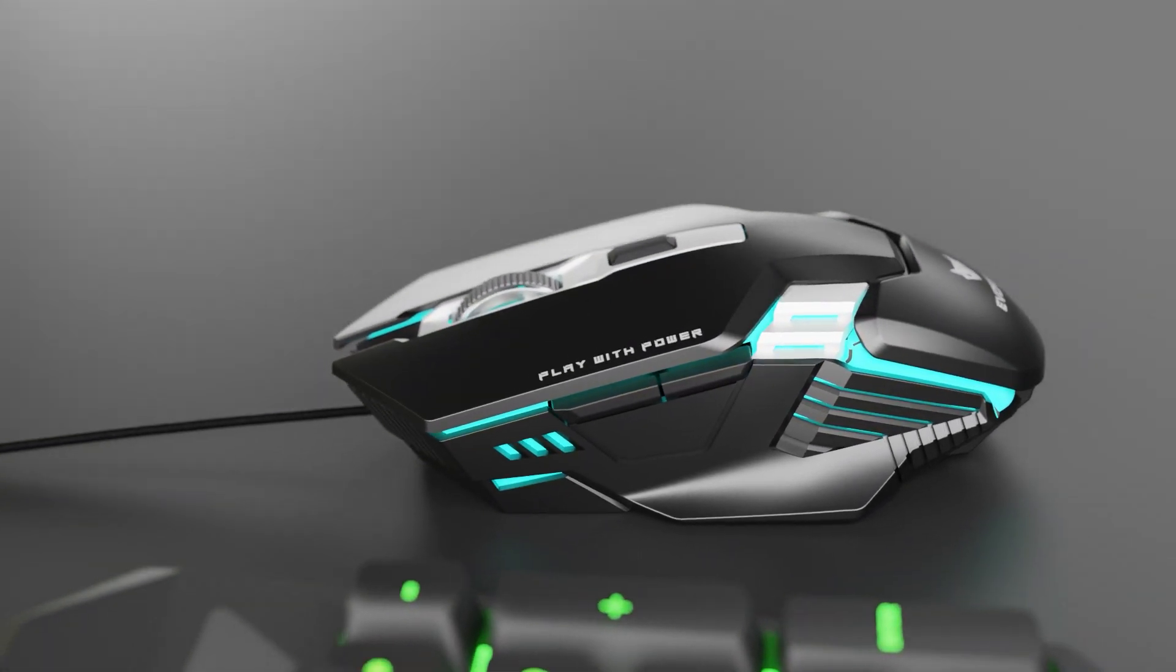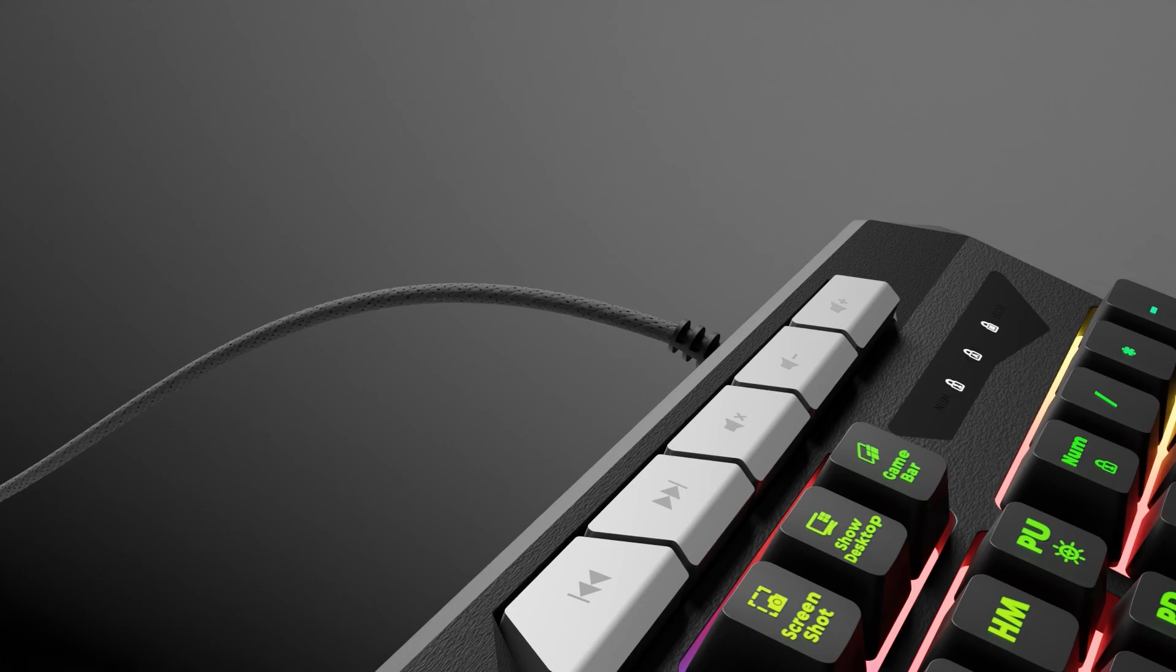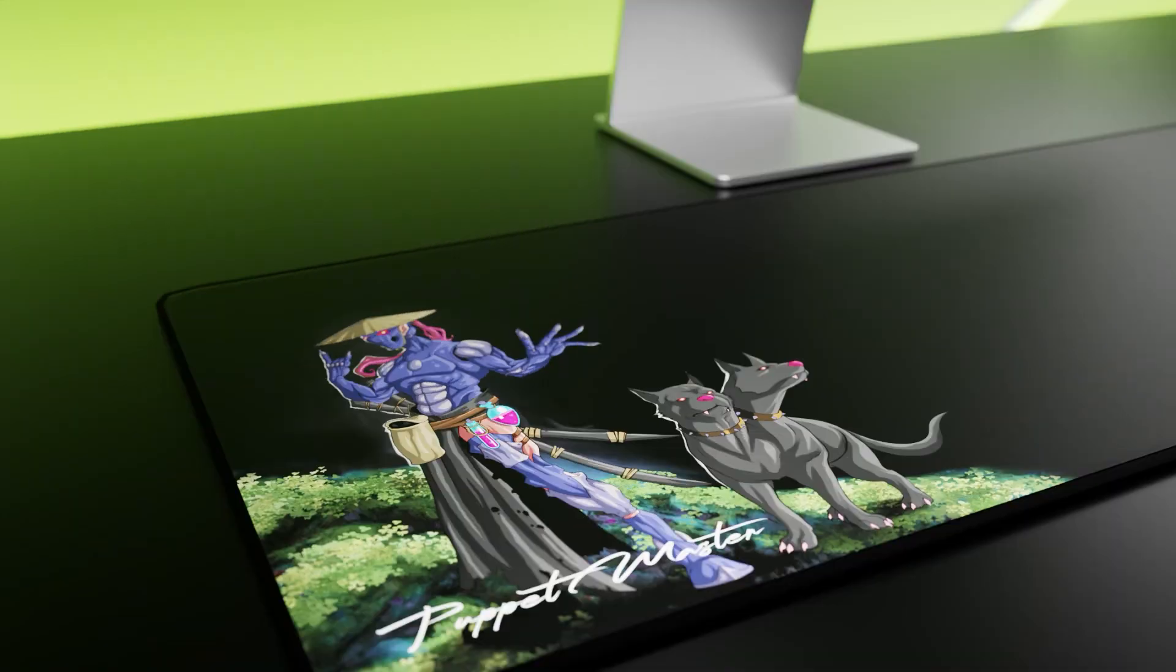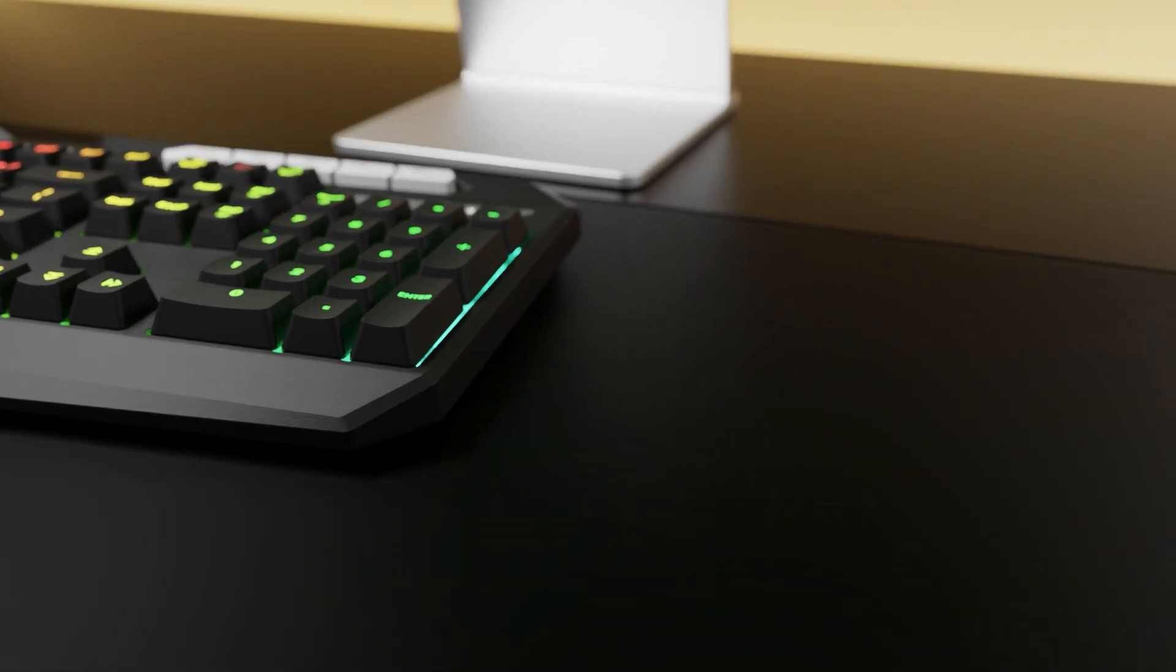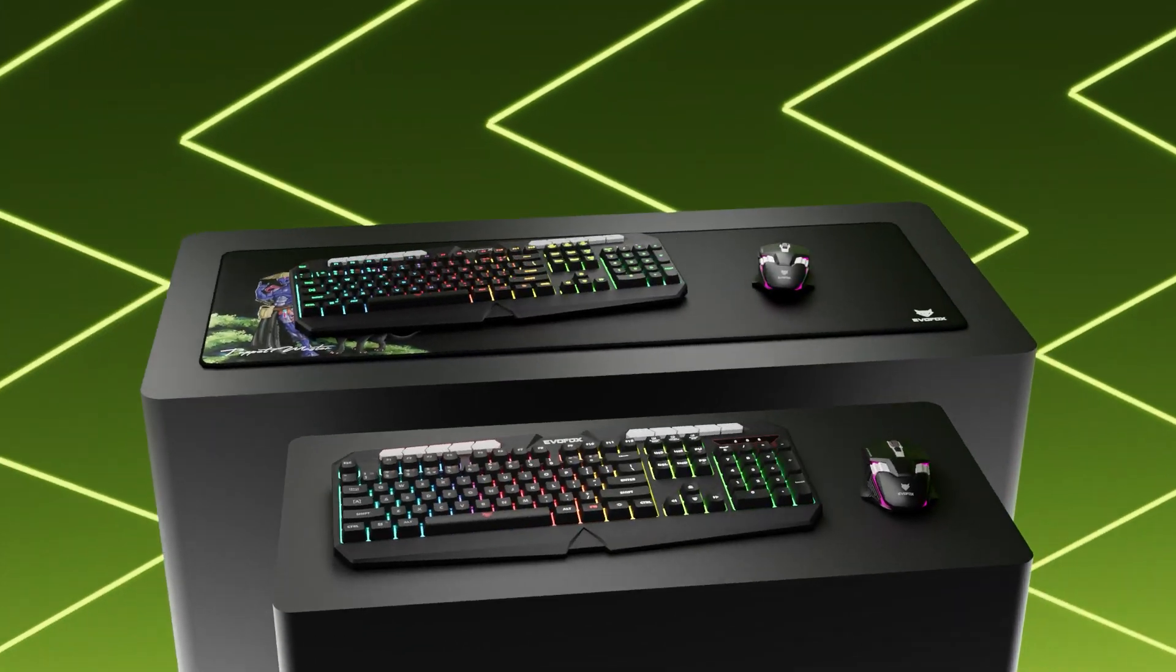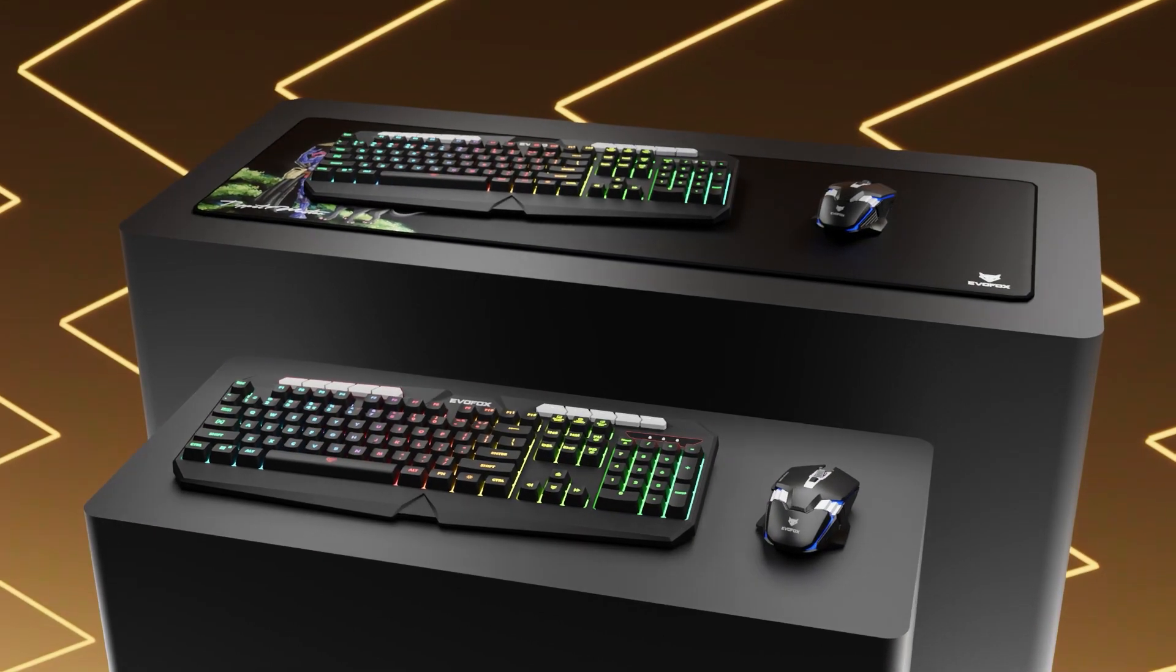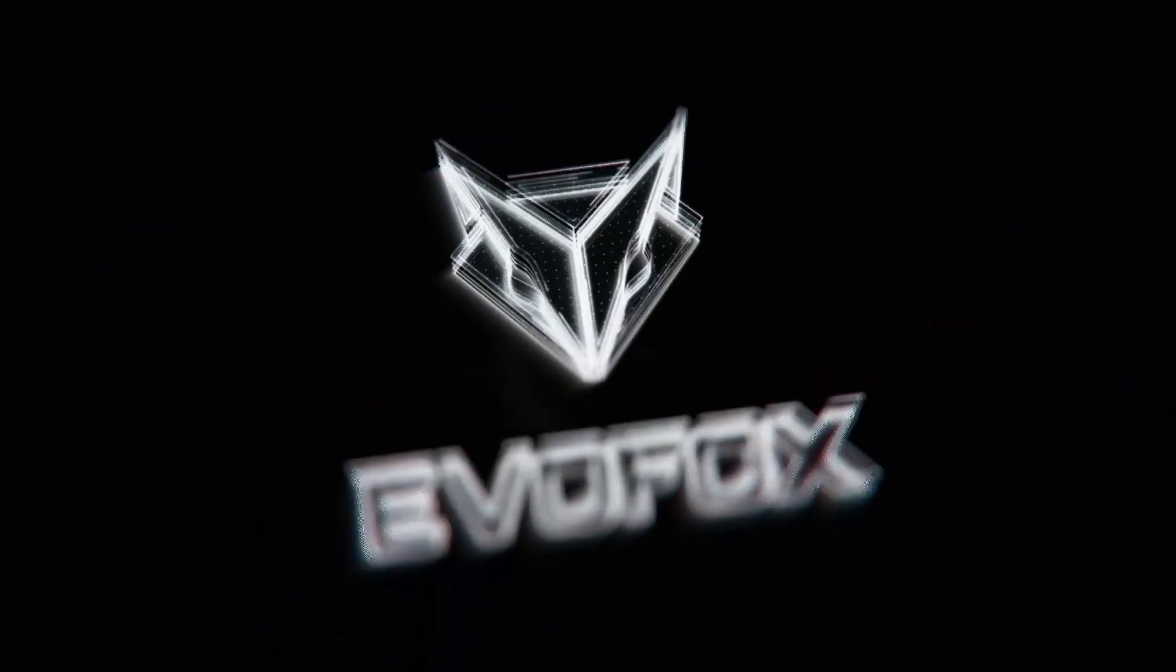This complete setup ensures seamless gameplay, superior control, and an immersive gaming experience right out of the box. Whether you're in intense battles or working on productivity tasks, this combo ensures style, speed, and precision. Customize, dominate, and game on!